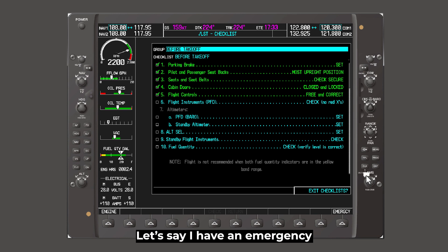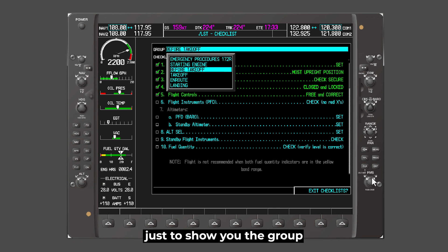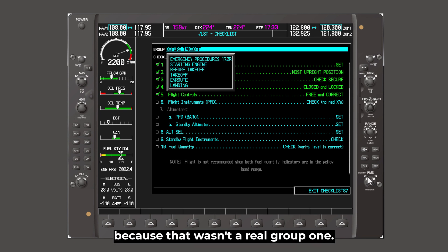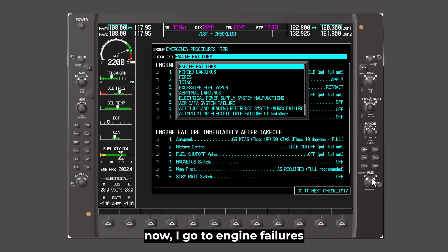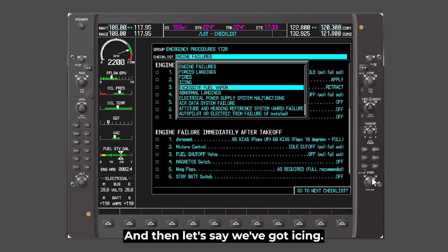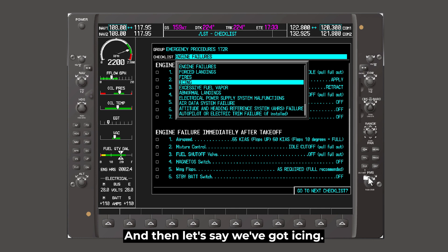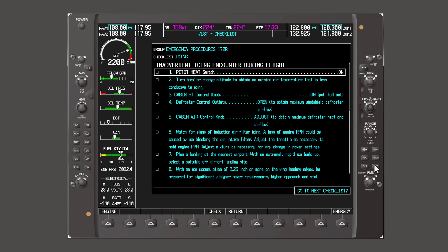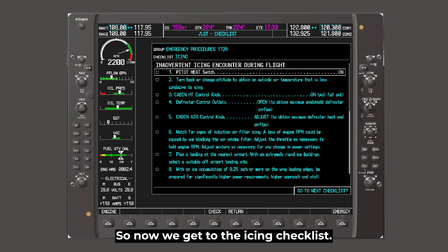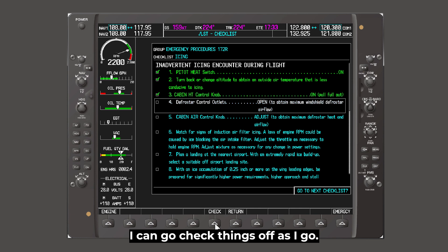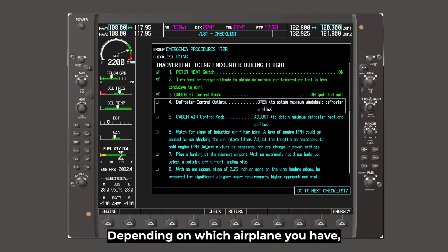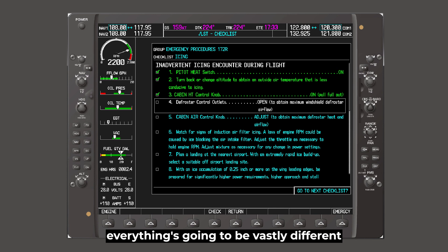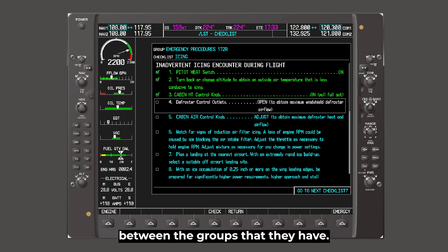Now I can move my cursor up here. Let's say I have an emergency — just to show you the group. If I go up to the emergency, now I go to engine failures. I can pick from any of these now. Let's say we've got icing. Now we get to the icing checklist and I can go check things off as I go. So that's essentially how to use the checklist. Just depending on which airplane you have, everything's going to be vastly different between the groups that they have and the checklists in each group.